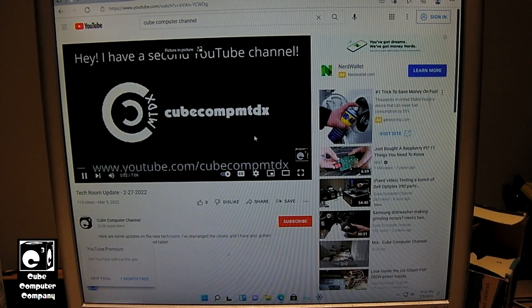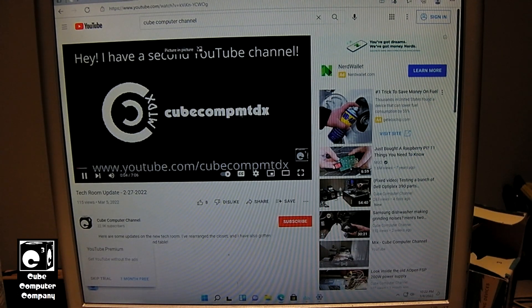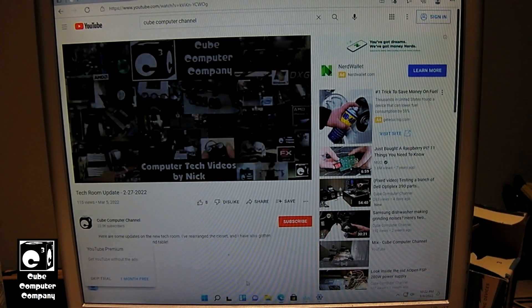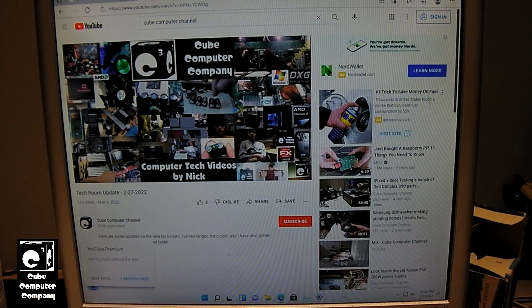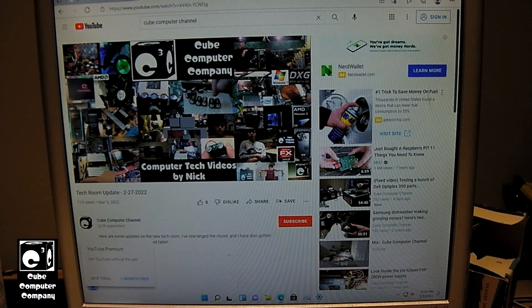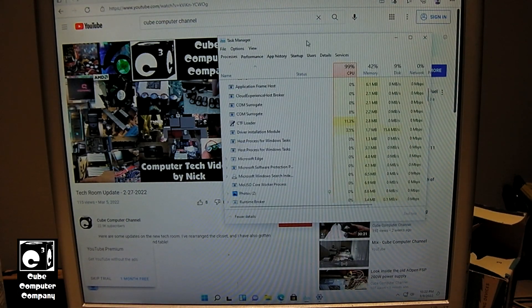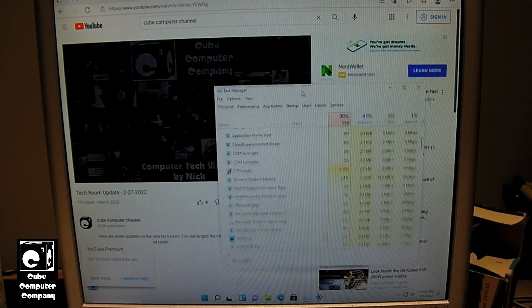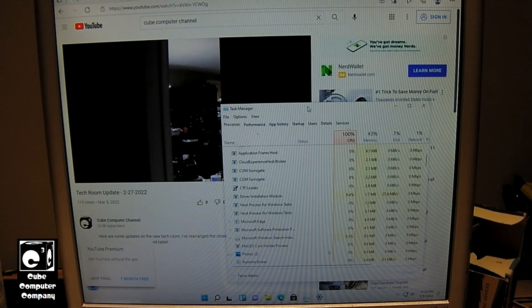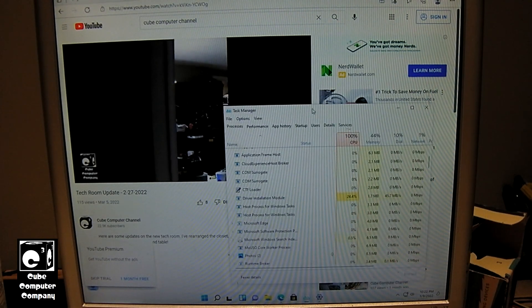Okay, so we've got a video playing. And let's pull up Task Manager. Why not? Have it playing in the background here. Windows 11 is doing stuff in the background.